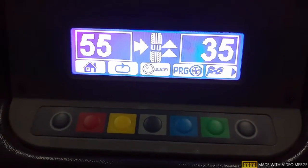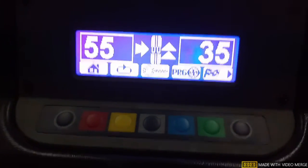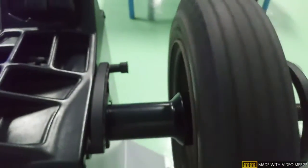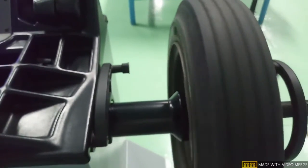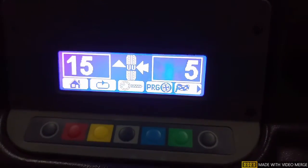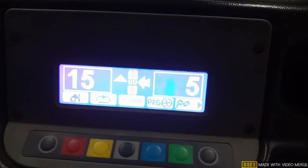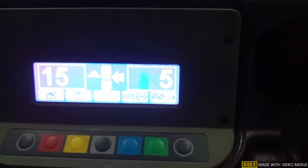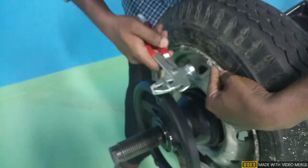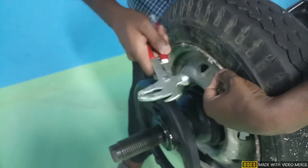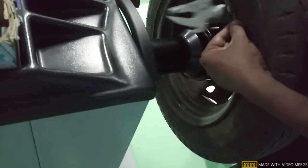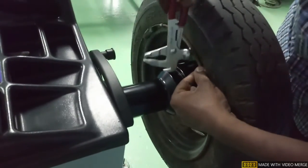After adding the weights, we check again by pressing the green button and the wheel starts to spin again. Now it is showing 15 grams towards the left and 5 grams to be added to the right side. You should keep adding weights until the reading nullifies and shows zero.